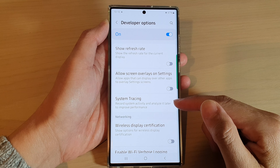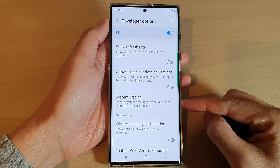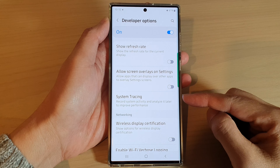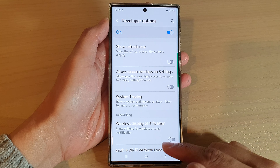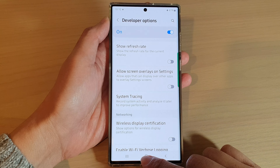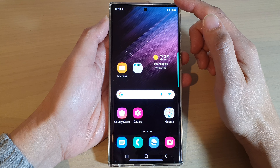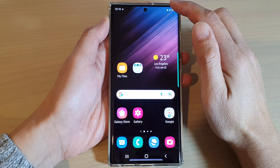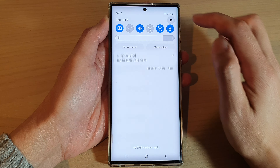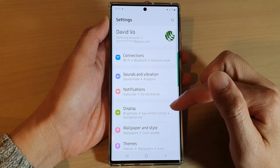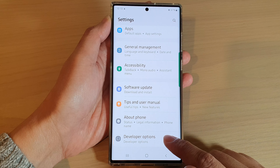In this video we're going to take a look at how you can record system activity with system tracing on the Samsung Galaxy S22 series. First tap on the home button to go back to the home screen, and on the home screen swipe down at the top and tap on the settings icon. In settings, go down to the bottom and tap on developer options.